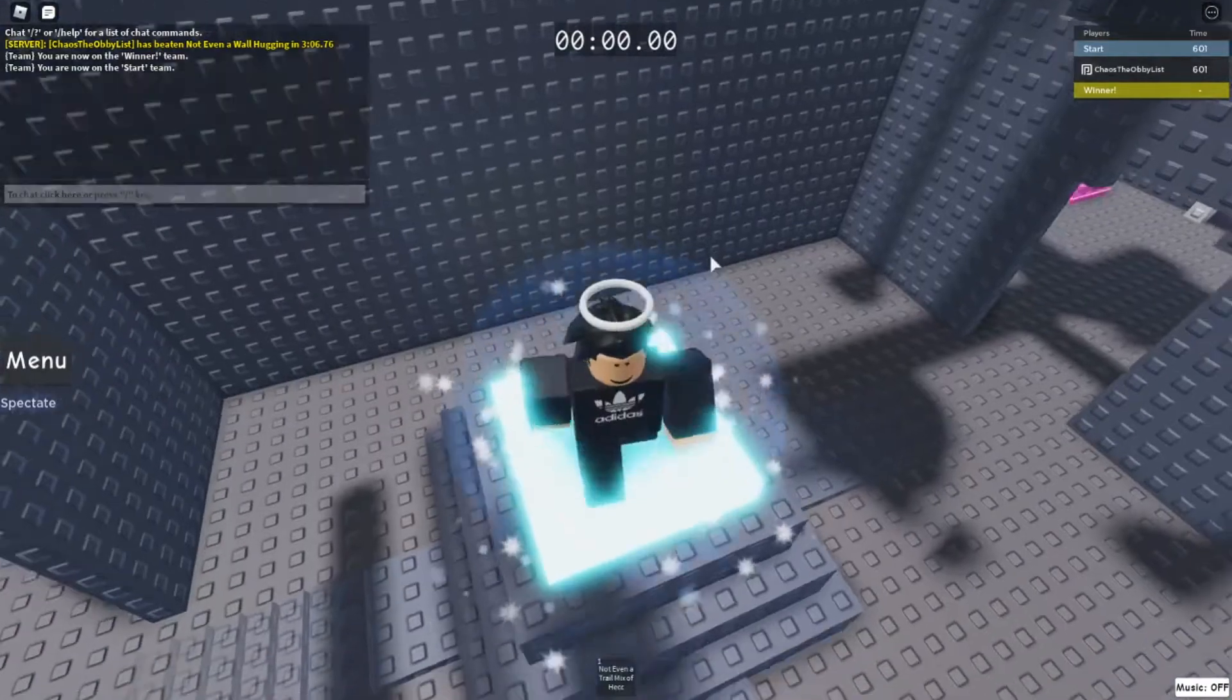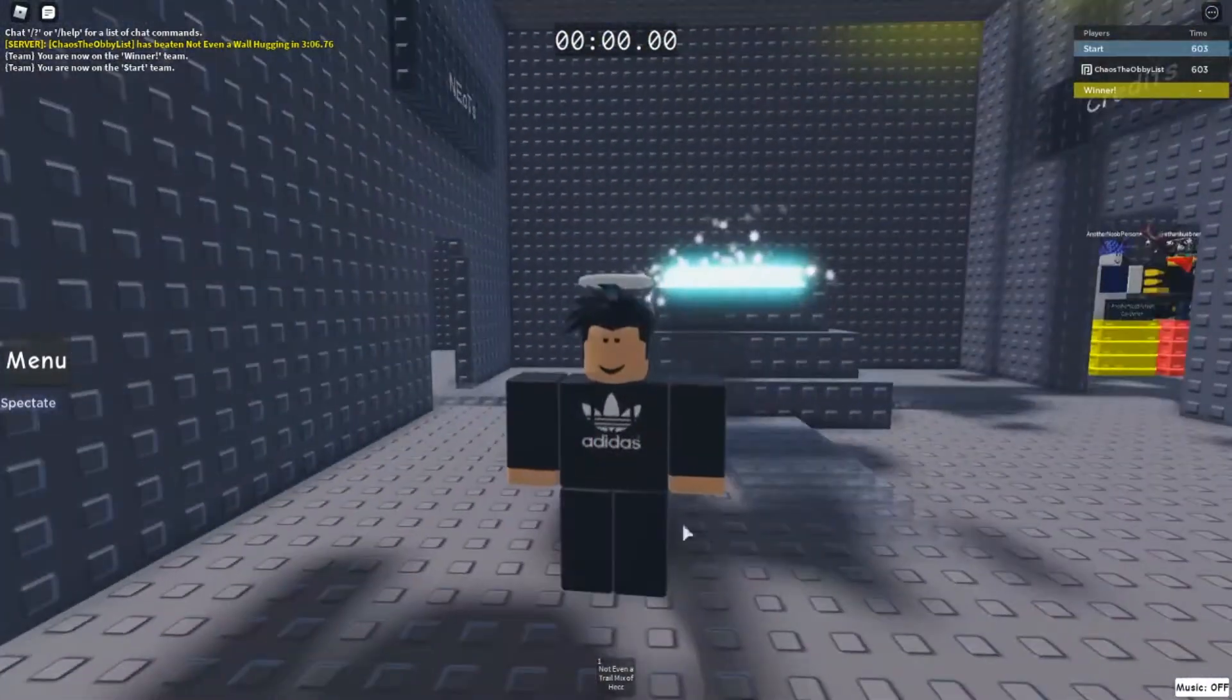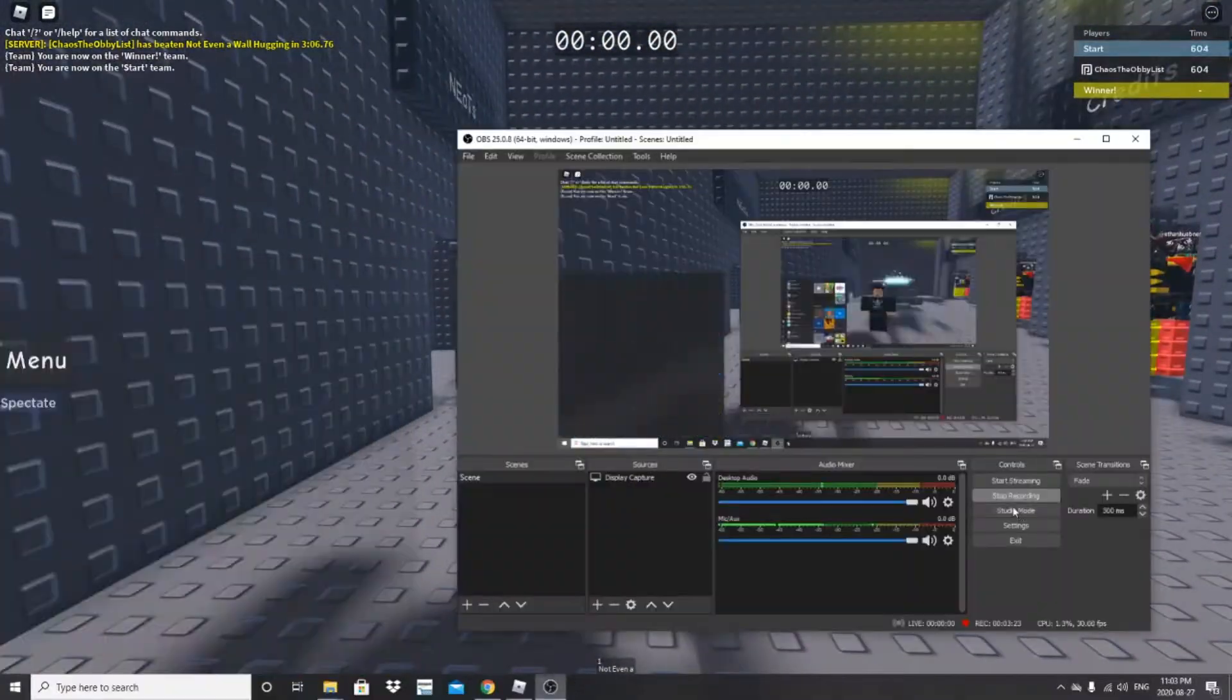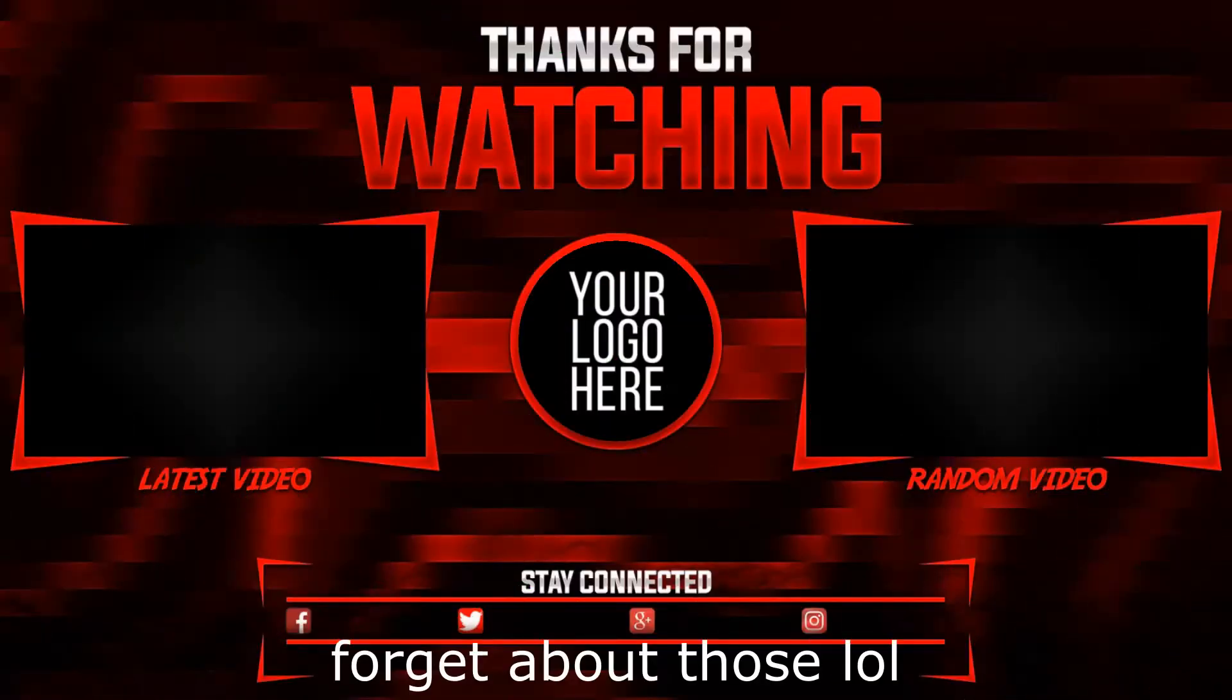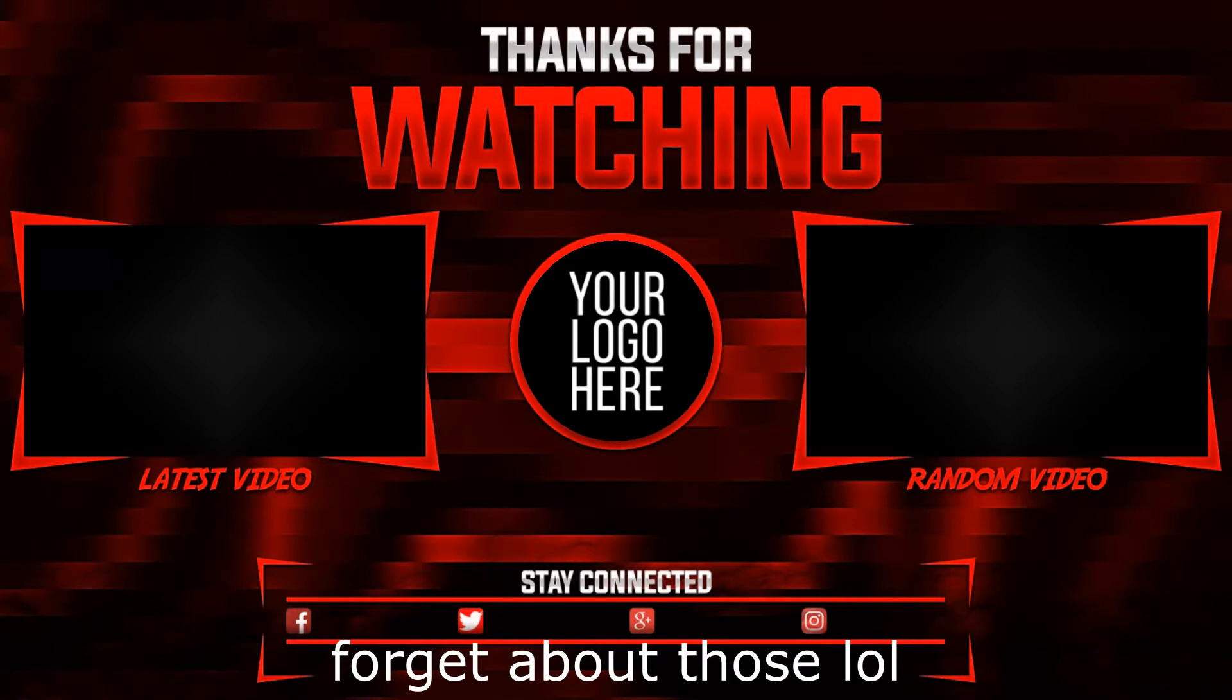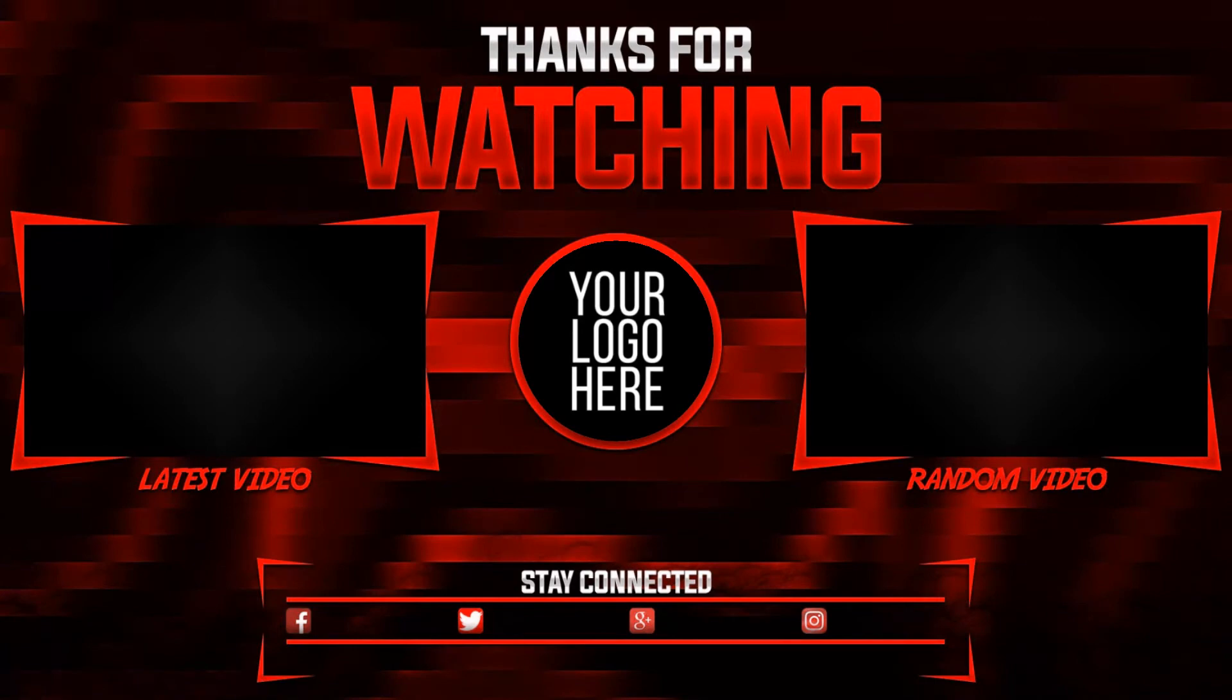Well I hope you guys enjoyed this video. See ya. I'll see you next time.